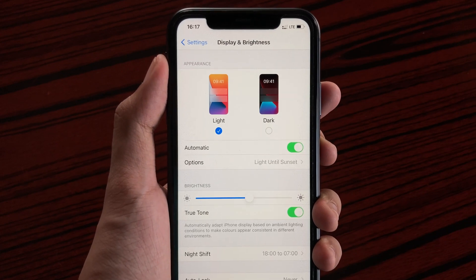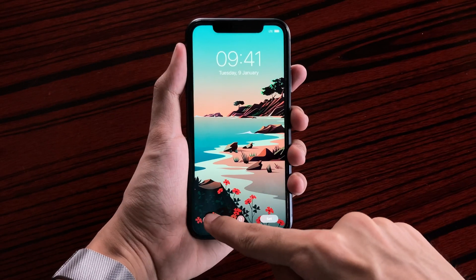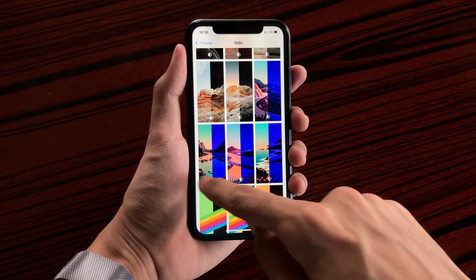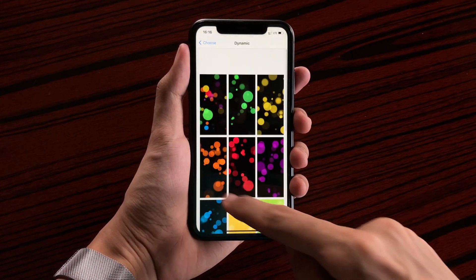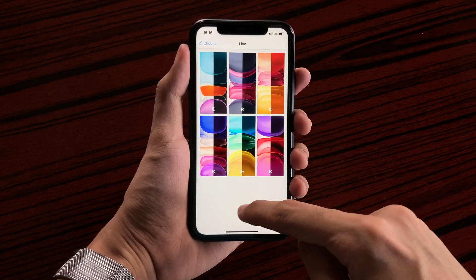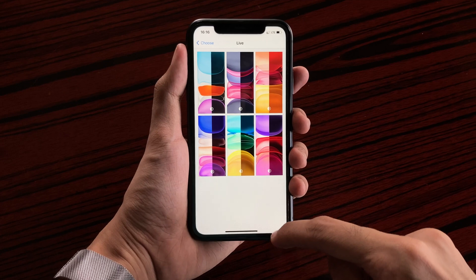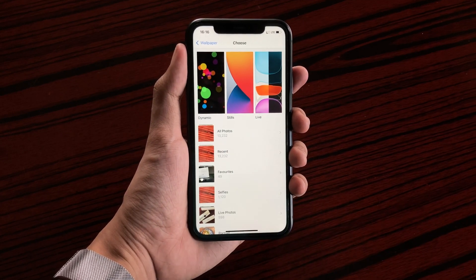Also, checking back on dynamic and live wallpapers. On dynamic, we don't get any new wallpapers. And same goes for live — there aren't any new wallpapers.